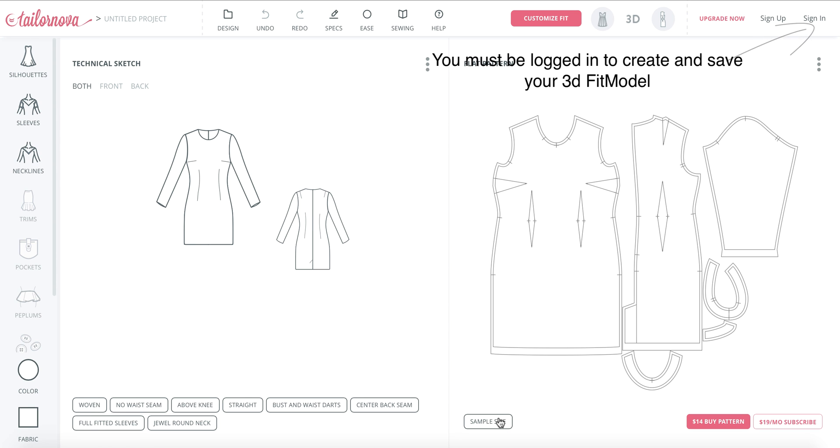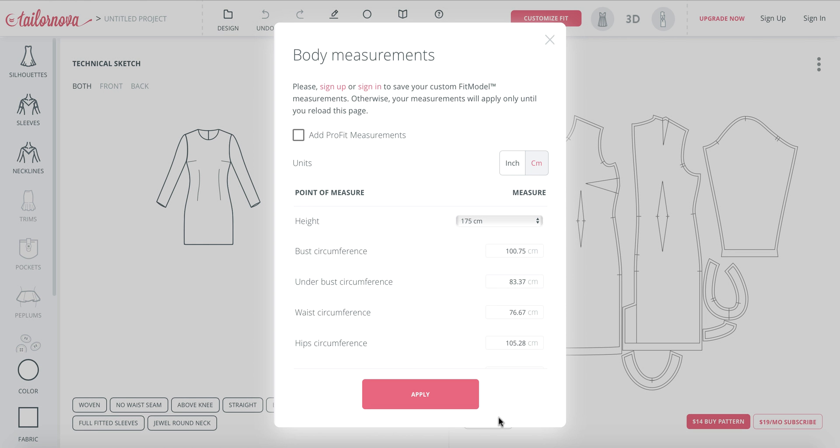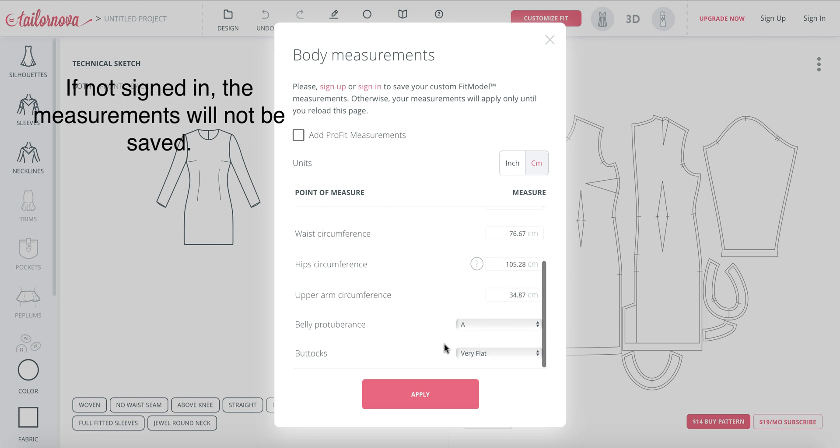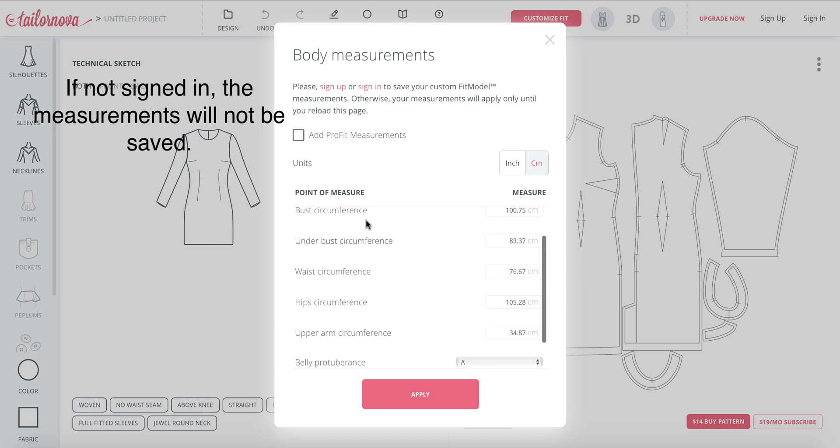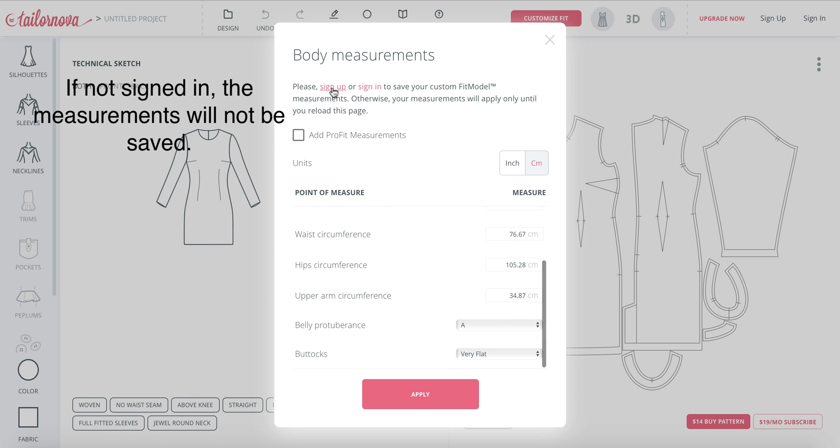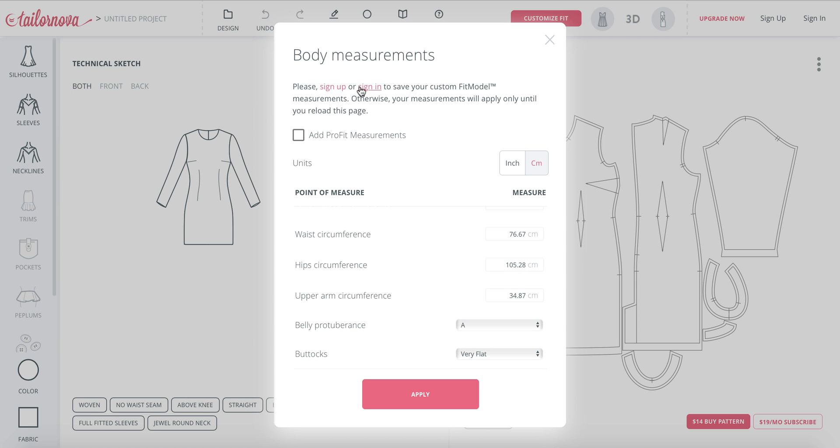To save your fit models, you must be logged in. If you're not logged in, you could still adjust your fit models. However, the measurements will not be saved.